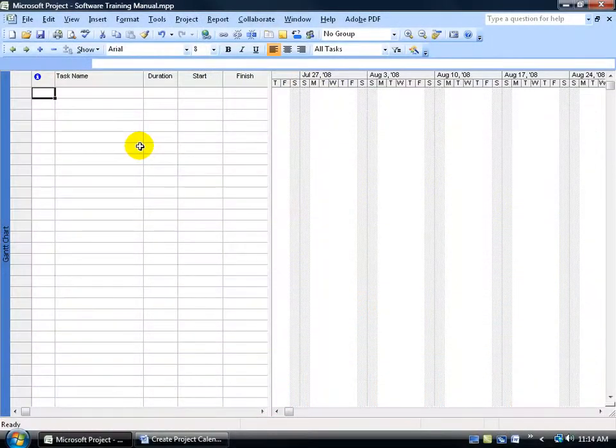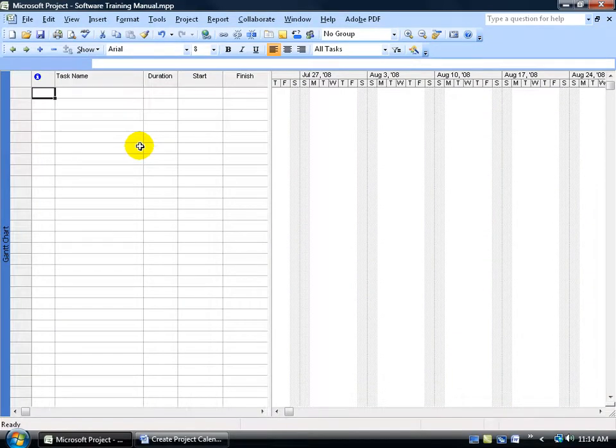By default Microsoft is going to assign your project the standard calendar template. Now the standard calendar has a typical work week of Monday through Friday 8 to 5 with a one hour lunch and no holidays.